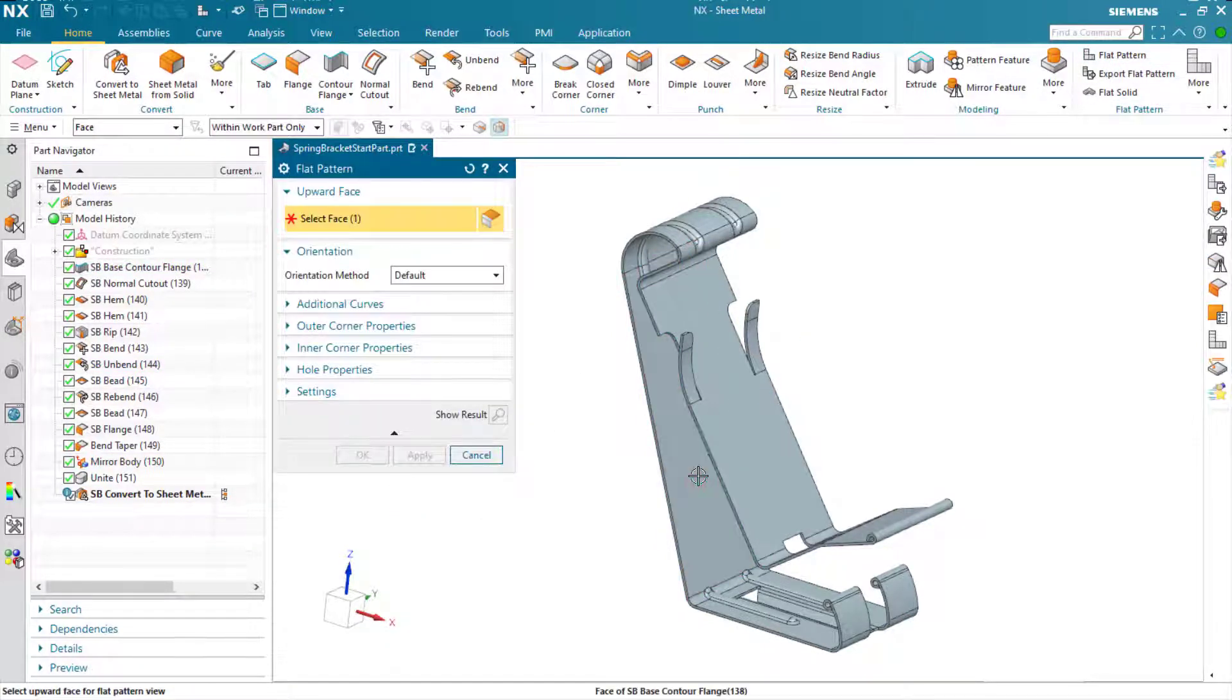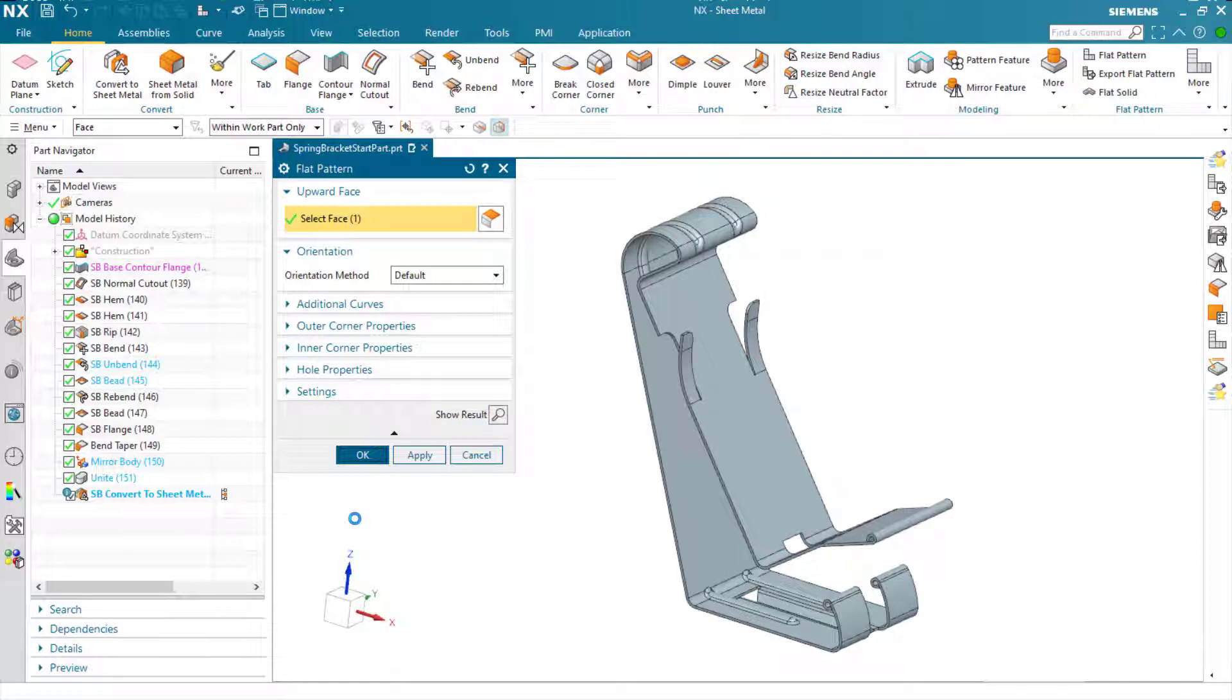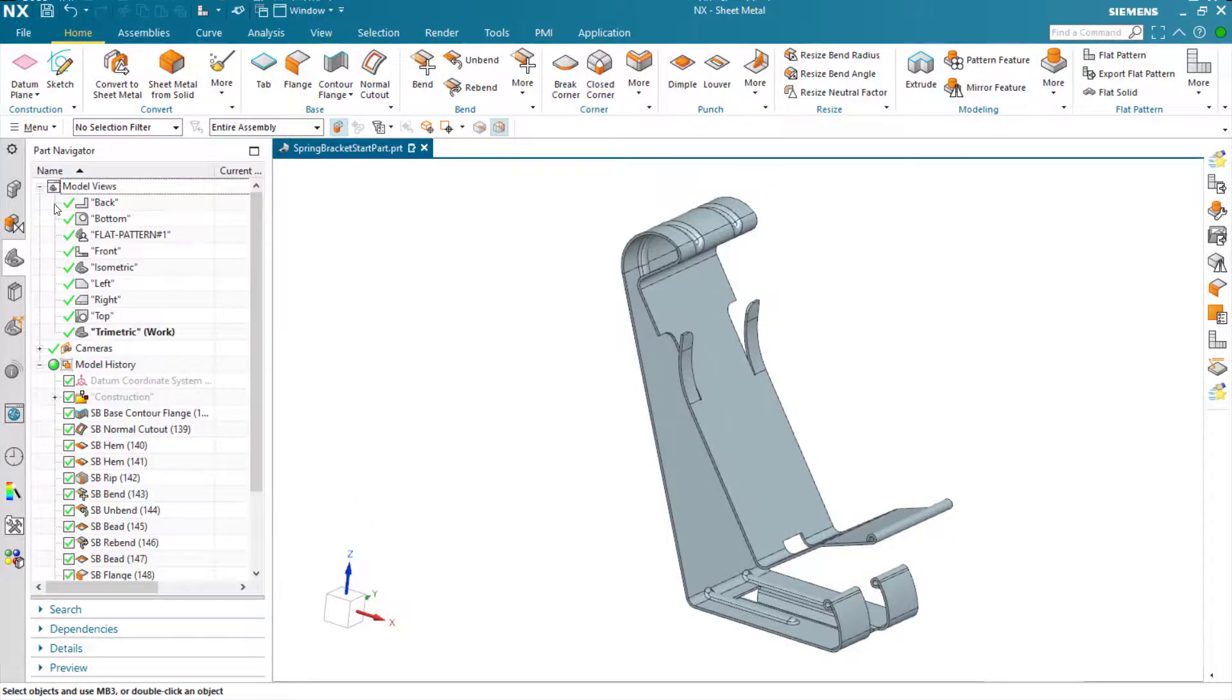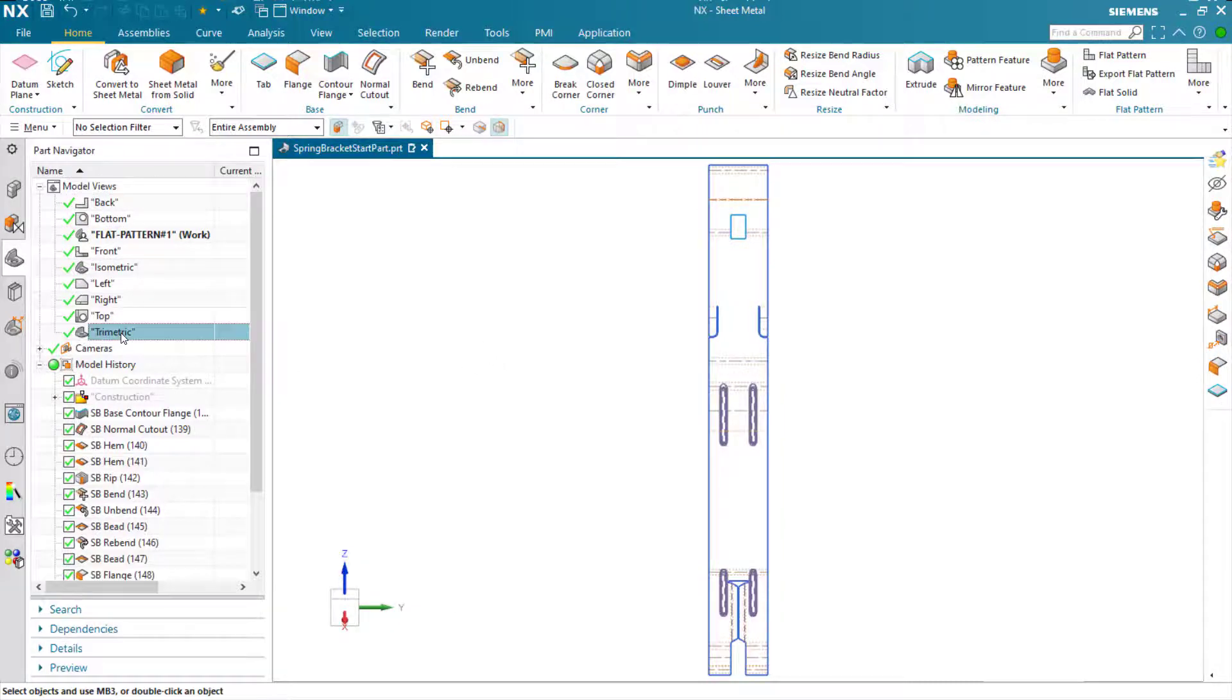Now when I generate the flat pattern, it's generated successfully, and we can go take a look at that flat pattern feature in the model view. There's our finished flat pattern for this part.